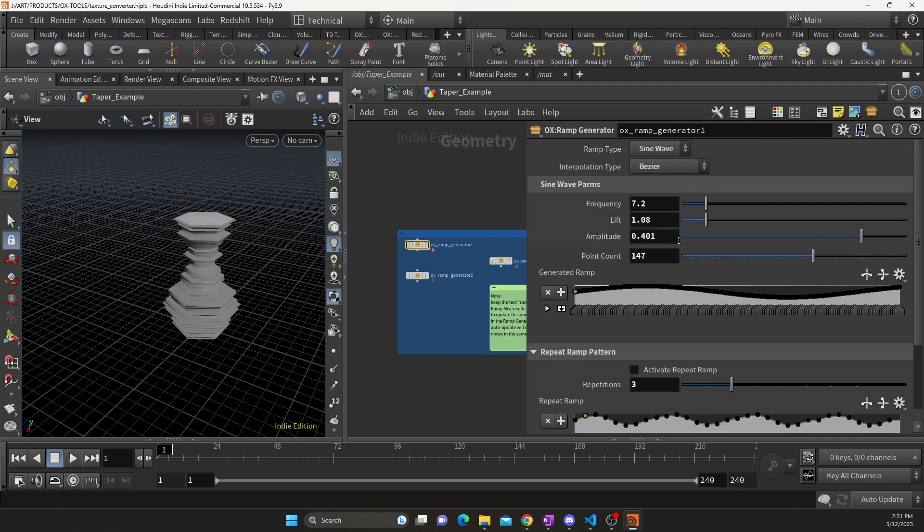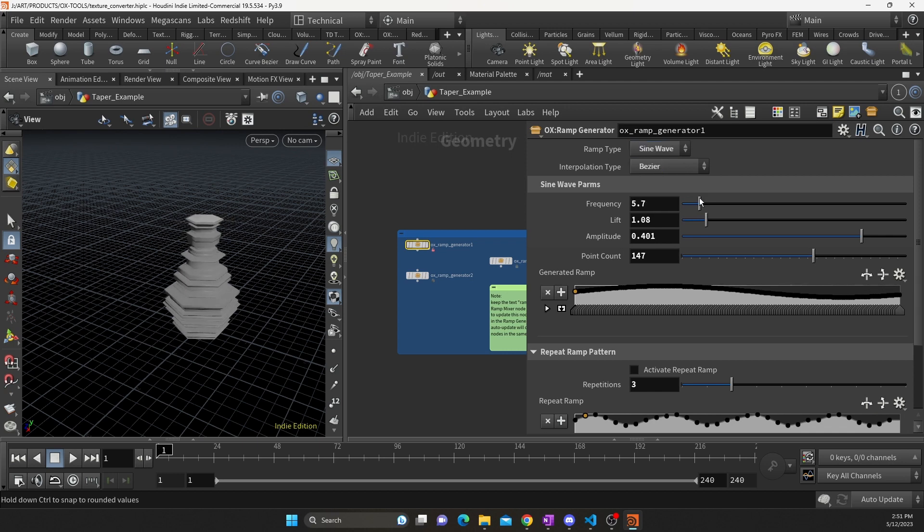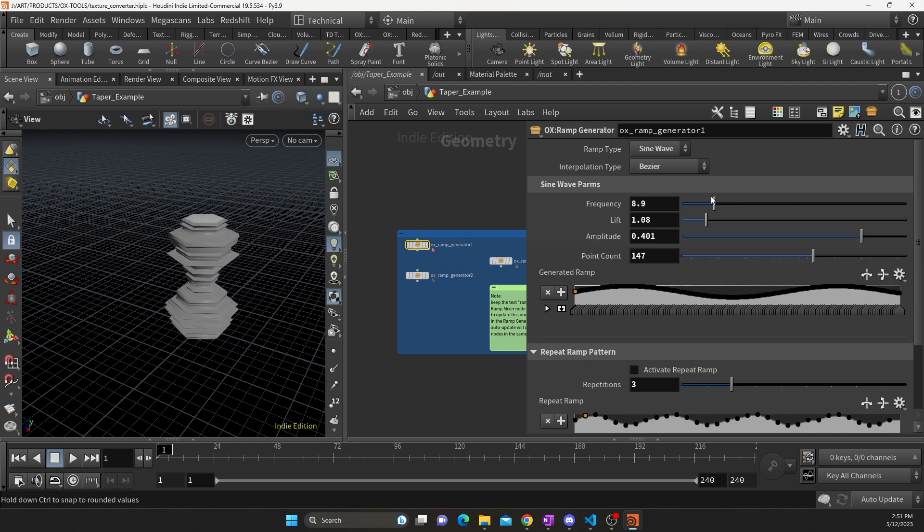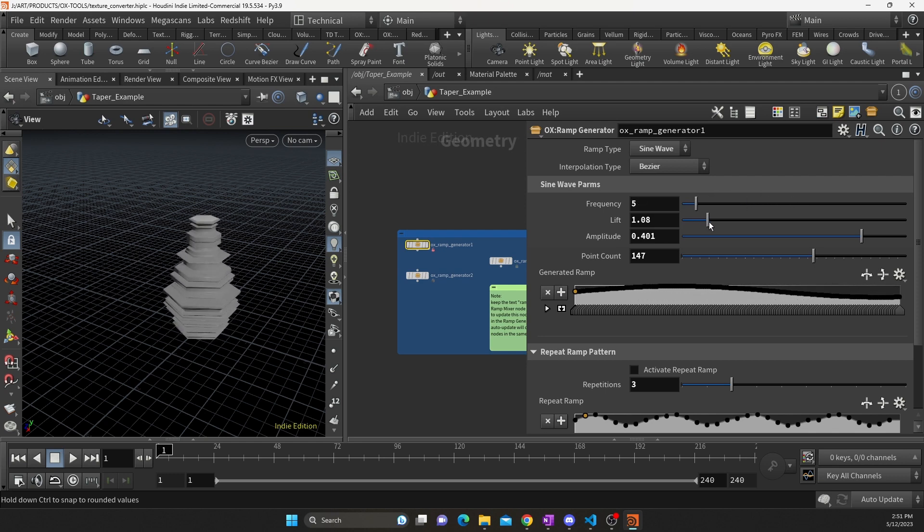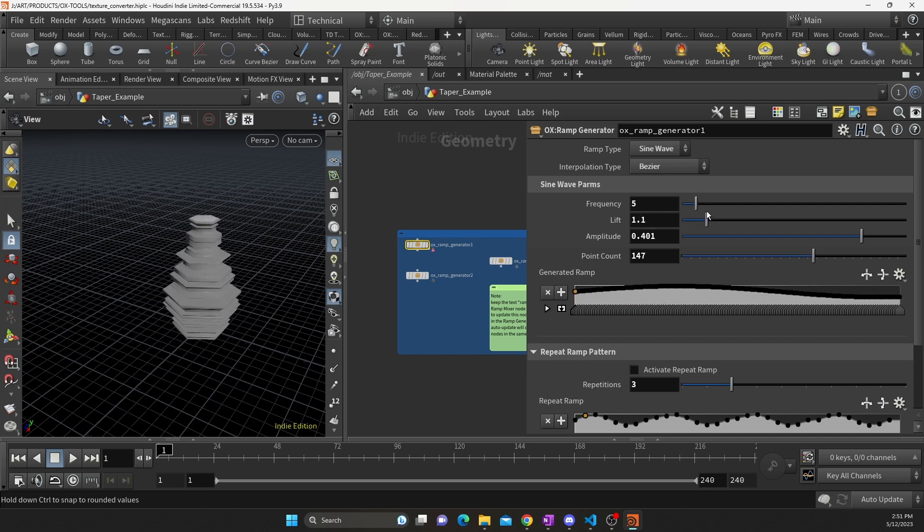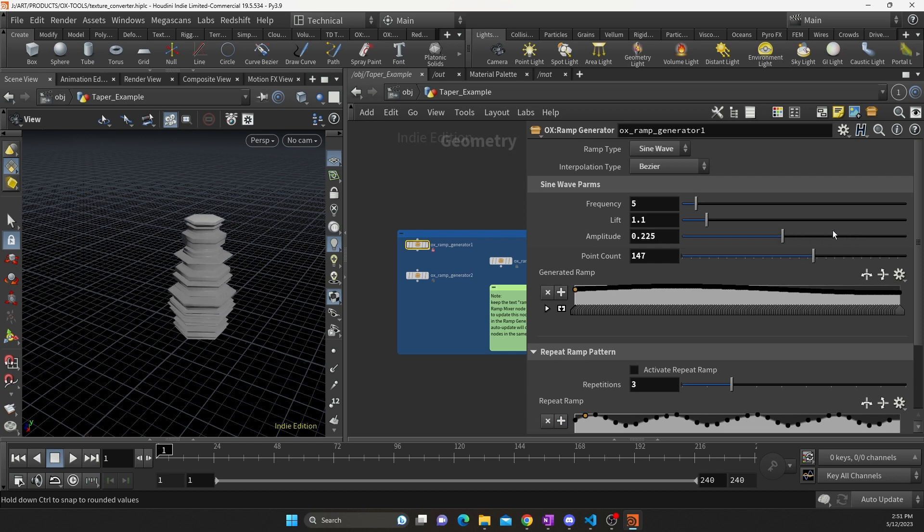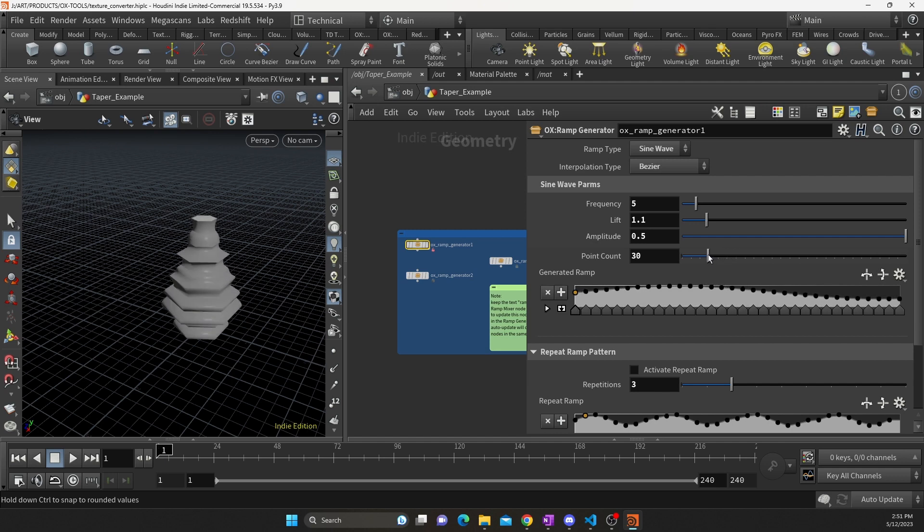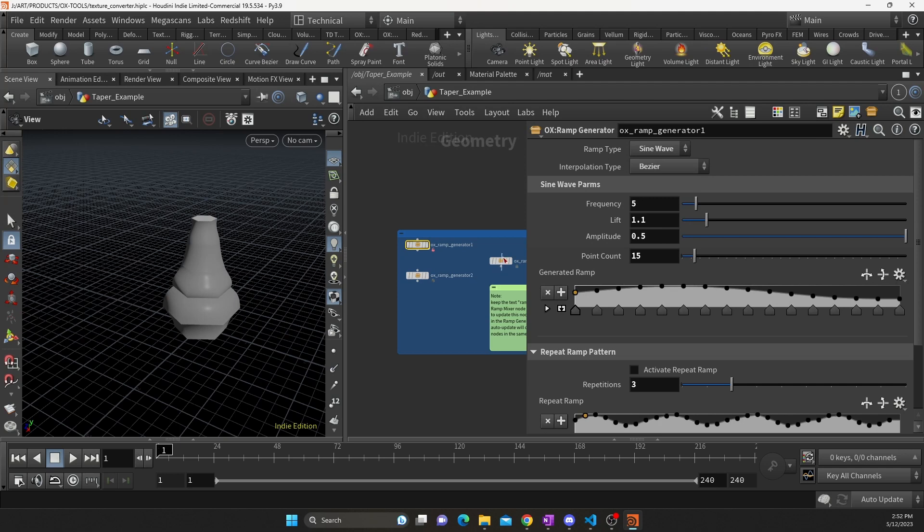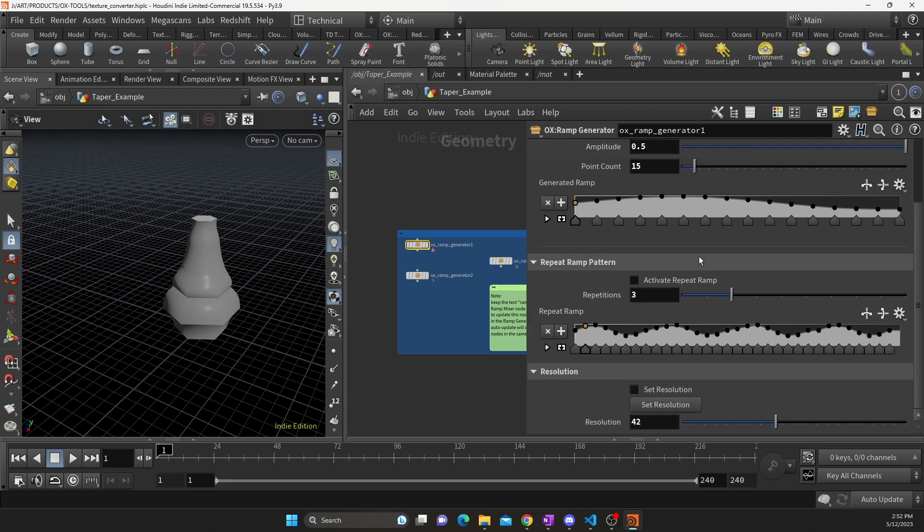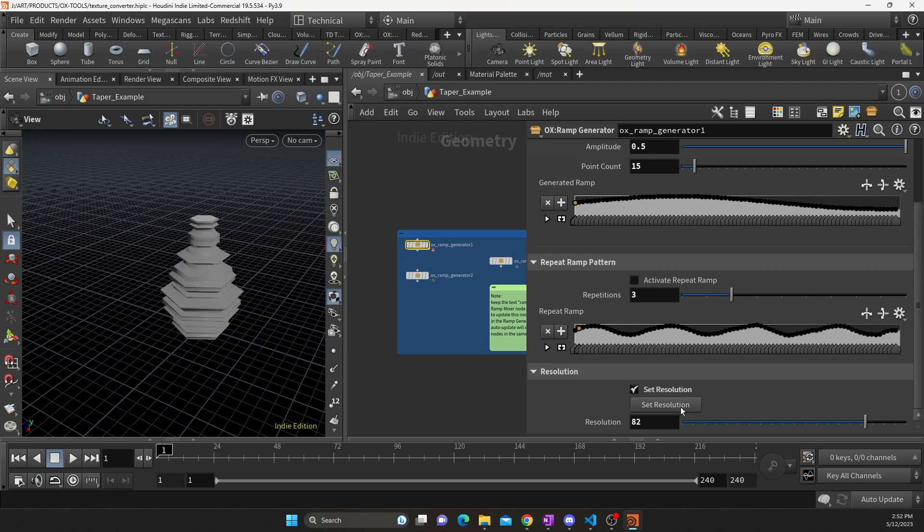Now for the ramp generator, we have two types: random or sine wave. So the first, the sine wave, we can affect the frequency of the wave. Lift is just adding values so that we don't go into the negatives. Amplitude is self-evident. We have the point count. And notice, as I mentioned, that the resolution is very important. So even though we have a lot of details in the second ramp, they're not coming through in the final result because the resolution is too low in the original. Now you can set the resolution manually after the fact and you can get your details back, but it would be better in this situation just to start with a higher resolution.